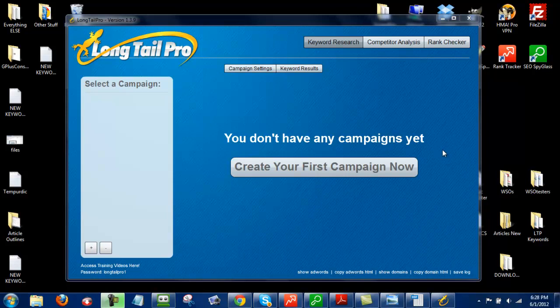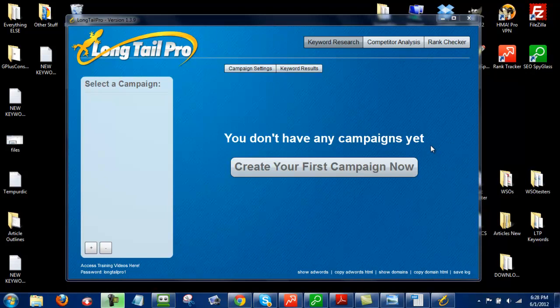Hey, this is Josh with WSO Testers, and I'm going to show you one of the ways that we use to find some profitable keywords for our niche sites.